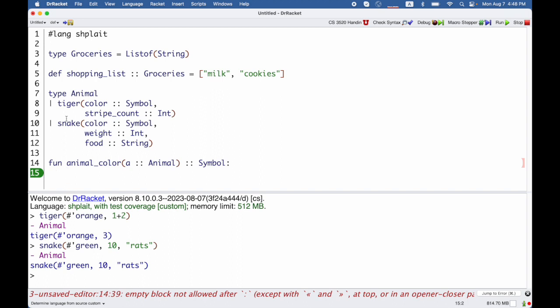Somehow inside of here, I need to decide whether I have a tiger or a snake. And then I need to get the color out of the tiger or the color out of a snake.